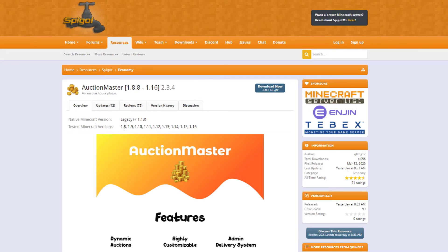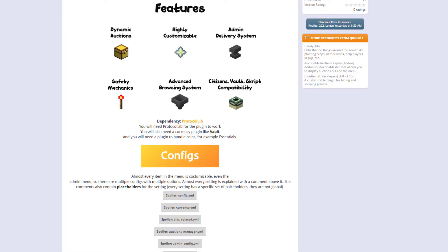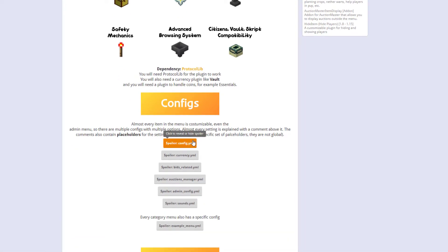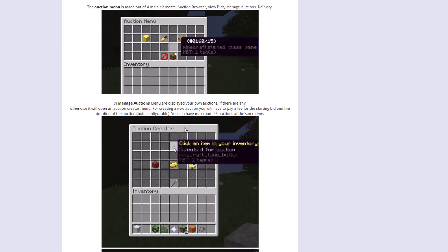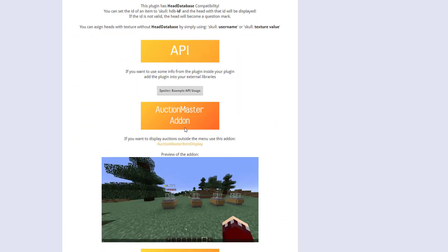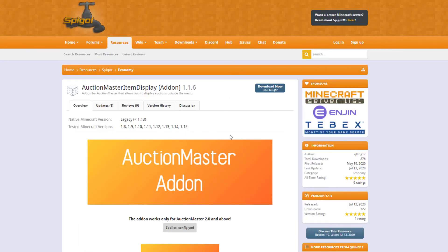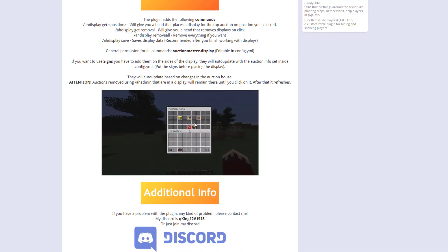Here we are on the Auction Master Spigot page. You can see it's been updated from 1.8 through to 1.16. Scrolling down, there's loads of information: you need ProtocolLib and Vault or an equivalent currency plugin, and if you want NPCs you'll need Citizens. There's also information about all the YML config files, some GIFs showing the plugin in action, and at the bottom you can contact the developer on their Discord. There's also a separate Auction Master Item Display add-on page.